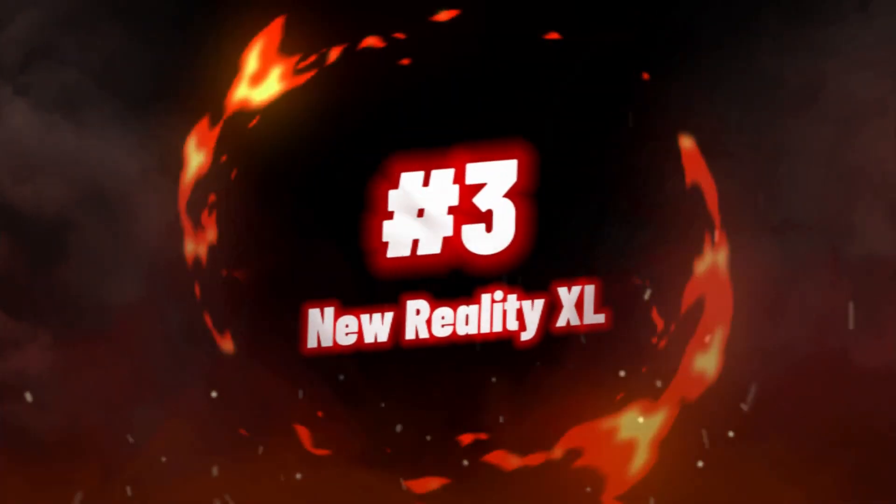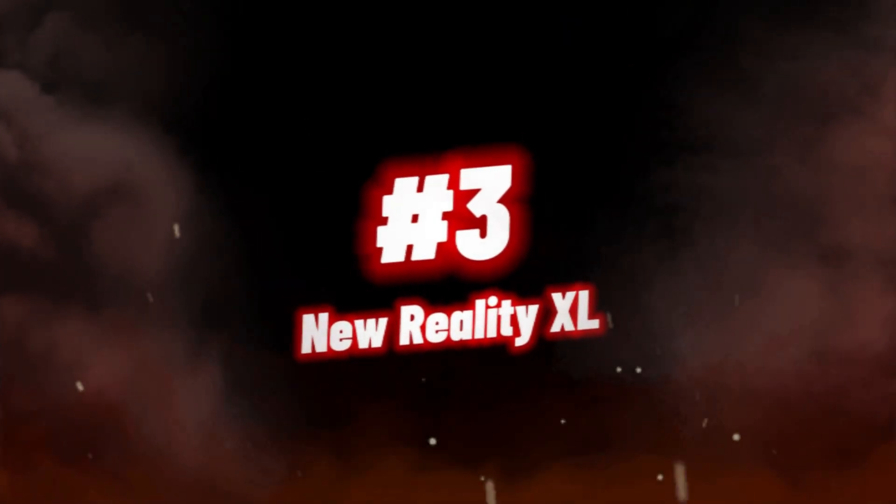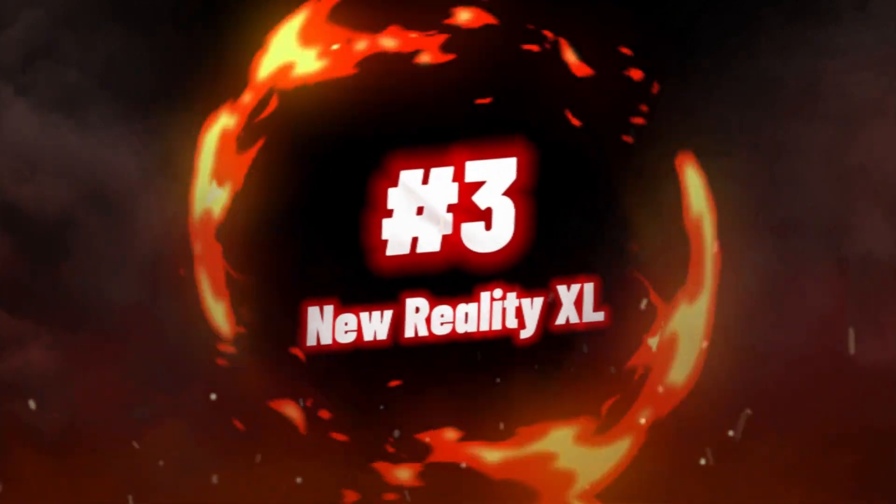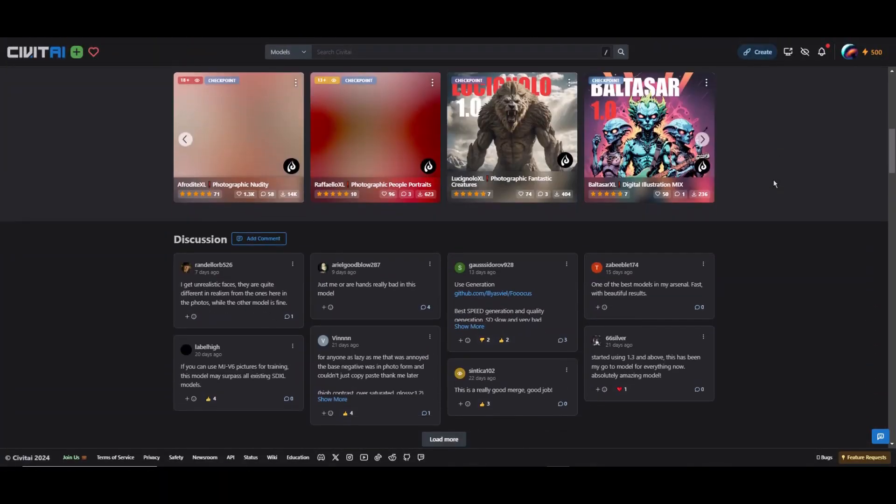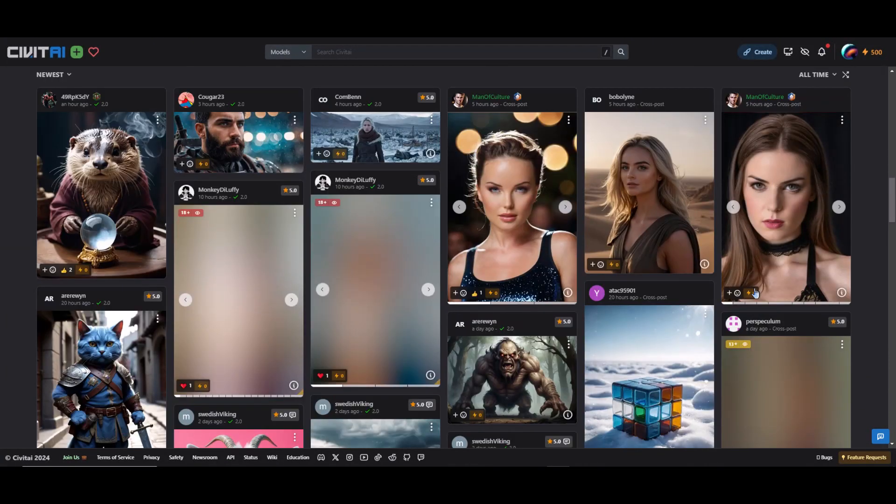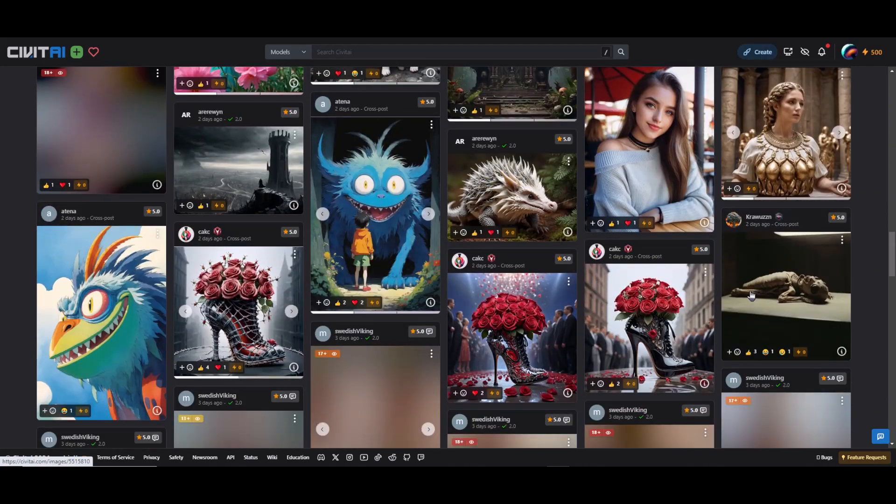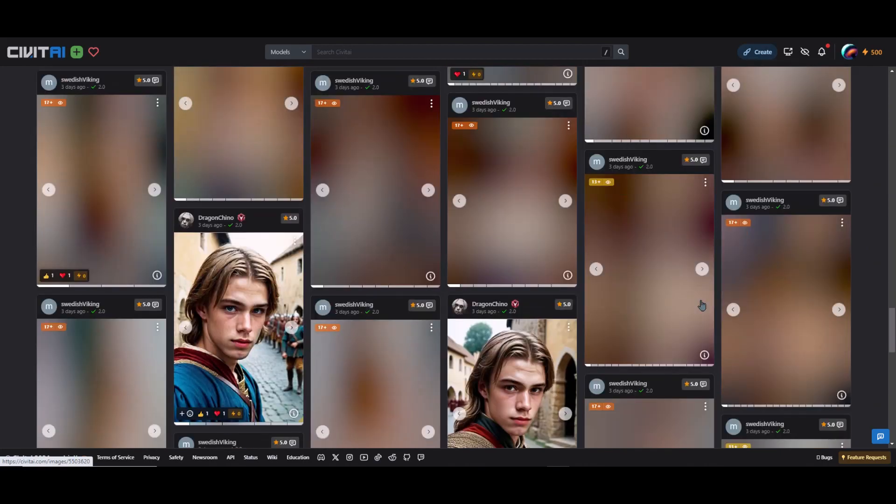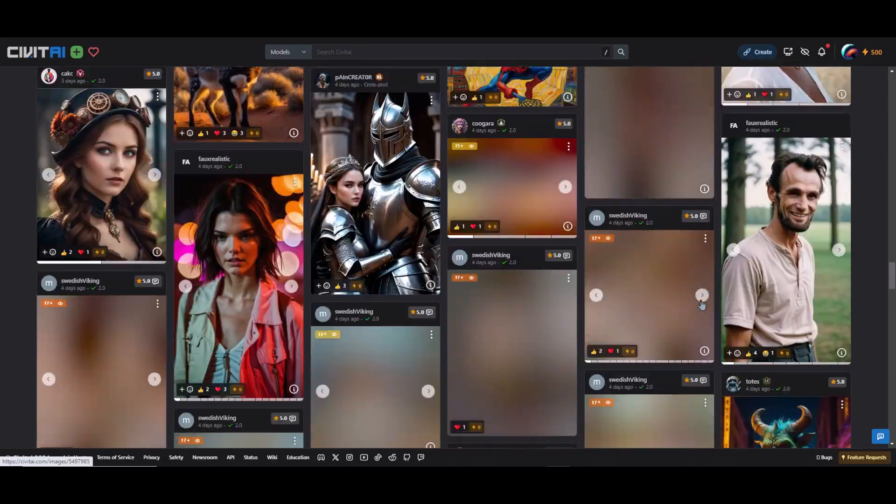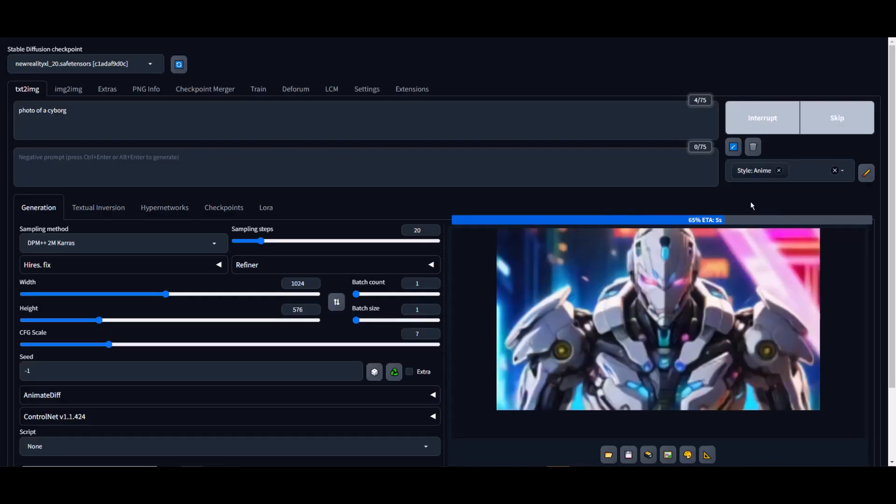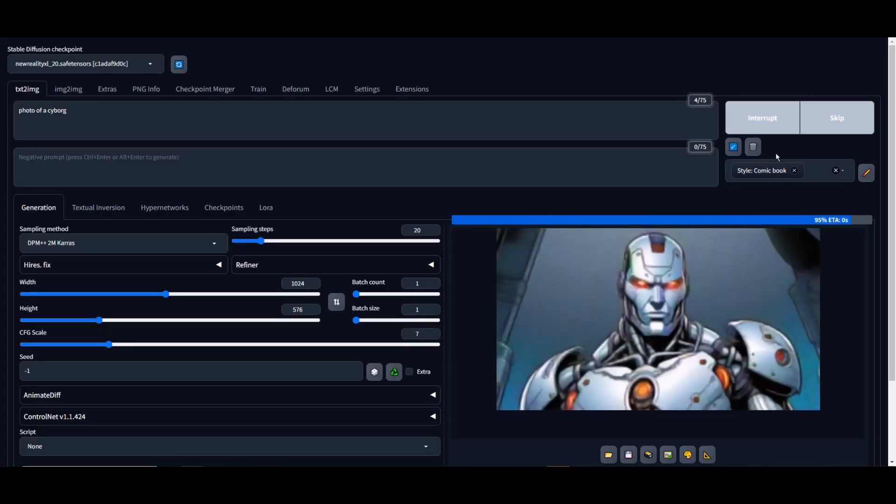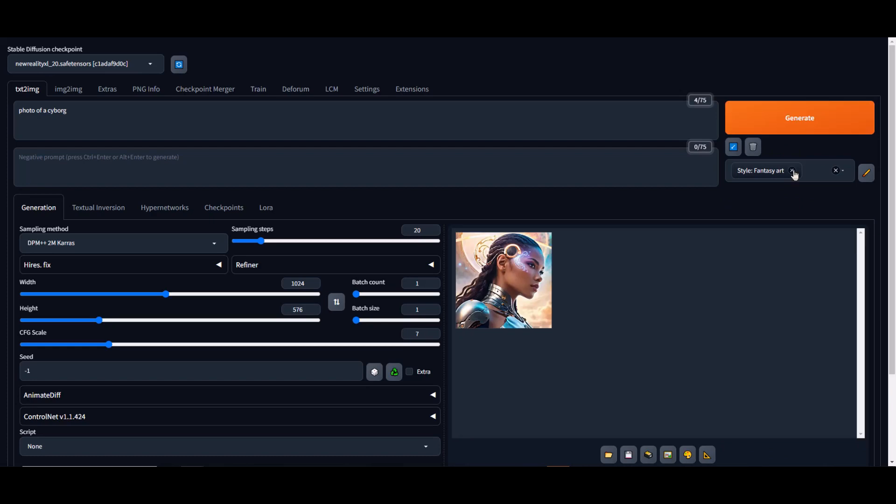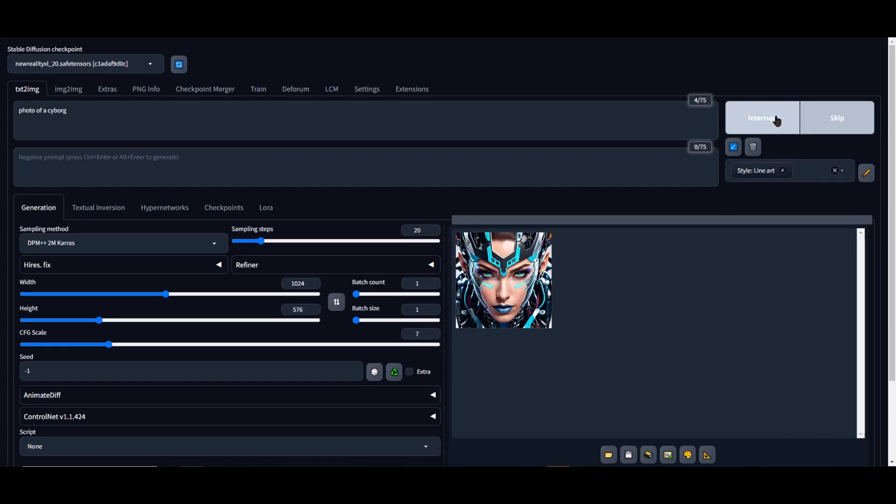At number 3, we have New Reality XL. Experience the unparalleled creativity and photorealistic content generation of the New Reality XL Photographic All-in-One 2.0 Stable Diffusion Checkpoint. Perfect for digital artists and enthusiasts looking to explore AI-generated imagery,